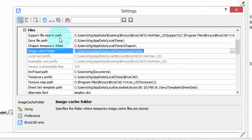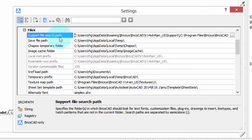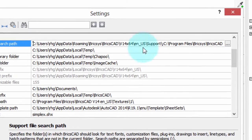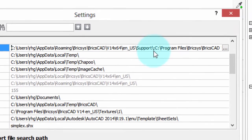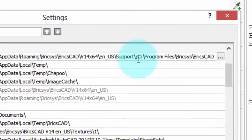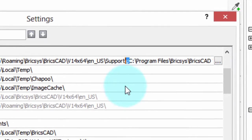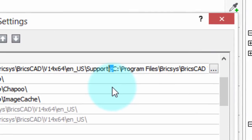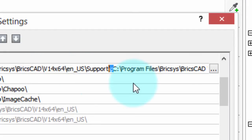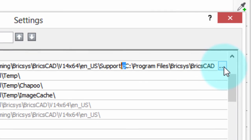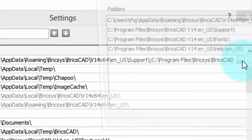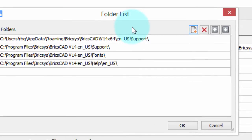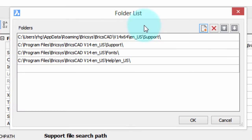So let's go back to this support search file. You can see there's several paths there and each one is separated by a semicolon. That's how BricsCAD knows one file path ends and the next one starts. It looks like a confusing mess, hard to edit, but that's really not a problem. What you do is go over here at the end, click on this button with the three dots, and up pops a dialog box that lists them nicely in order.